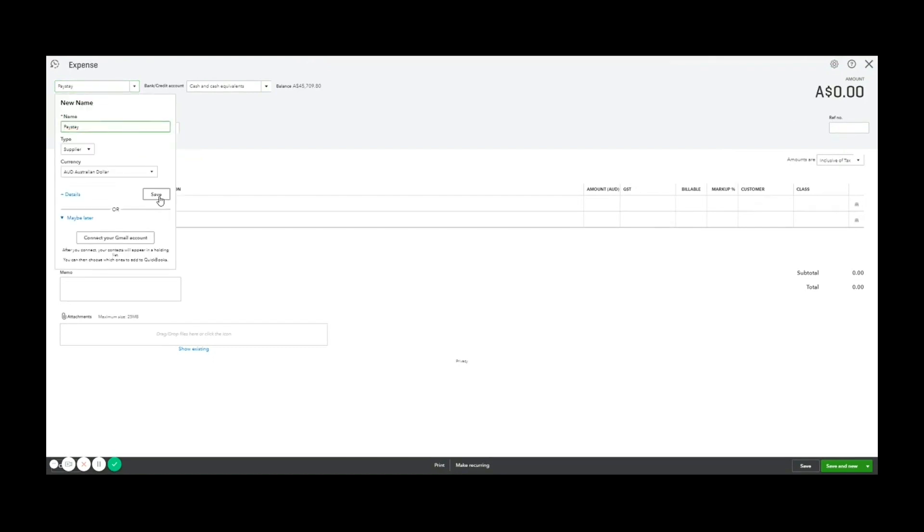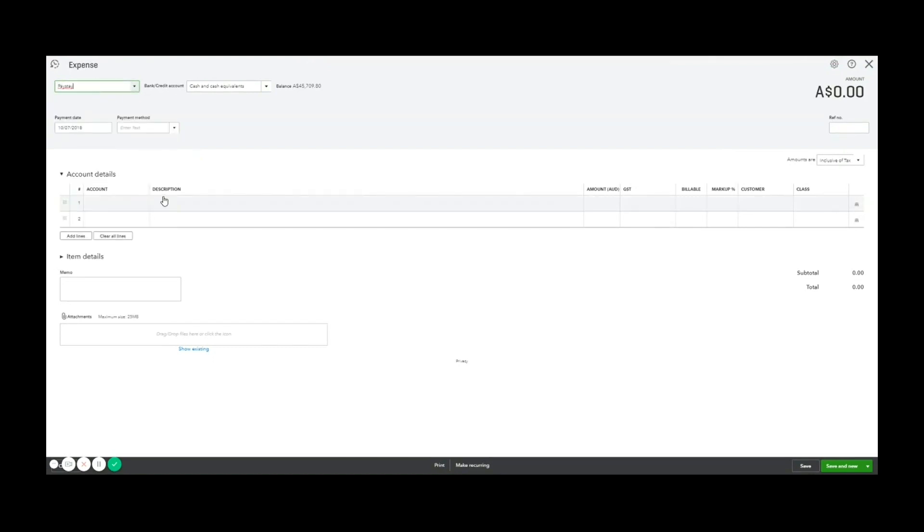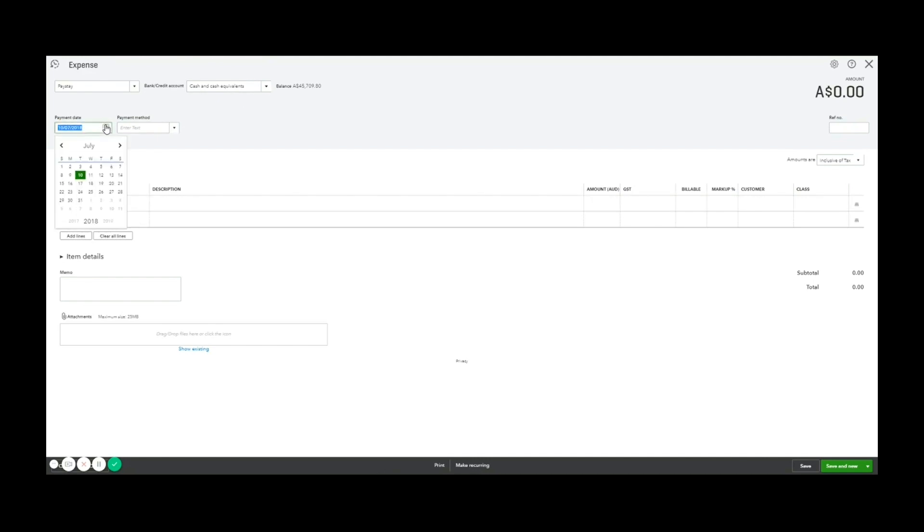I choose which account the expense was paid from. Notice as we enter an expense, this is a cash on delivery style receipt, not like a bill where we apply a payment later. We're saying this has already been paid for. So I'm going to say, yes, it was paid from the main bank account on the sixth of the second because that's the date that we wrote down.